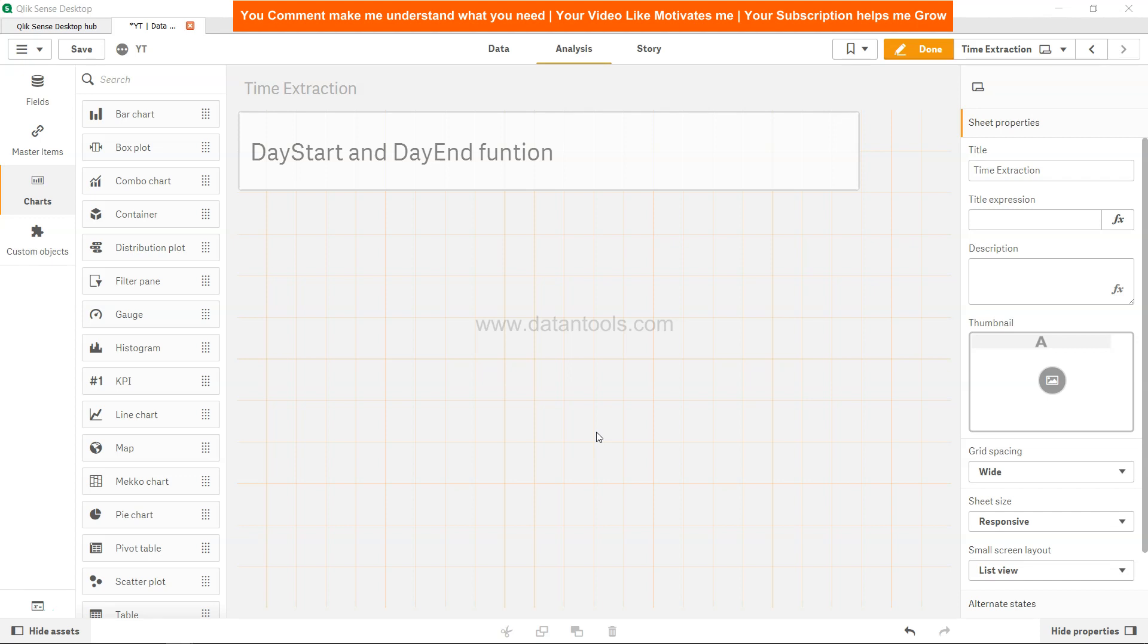Hi there, welcome back to the new QlikSense tutorial video. In this tutorial video, I will talk about the DayStart and DayEnd functions. These are relatively straightforward functions, and as the name suggests...